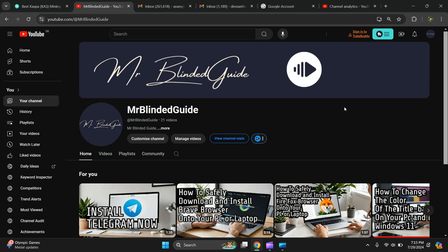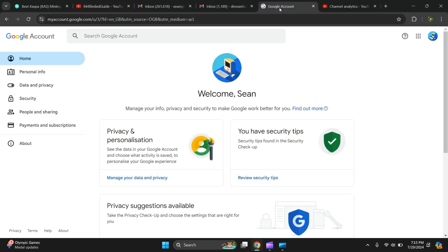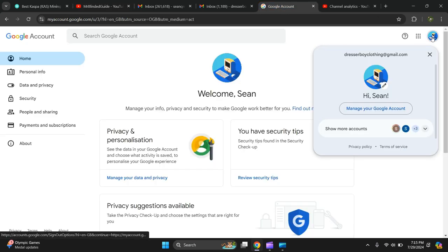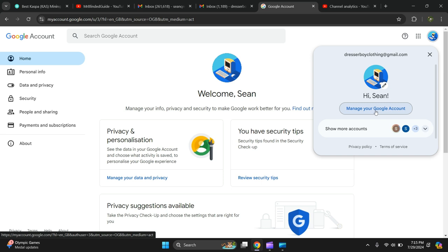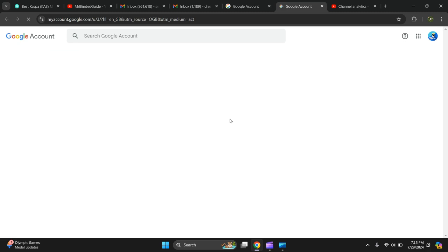In this video I'm going to show you how to remove your Gmail account from unwanted websites. All you have to do is go to your Gmail account, click on it, and press manage your Google account.